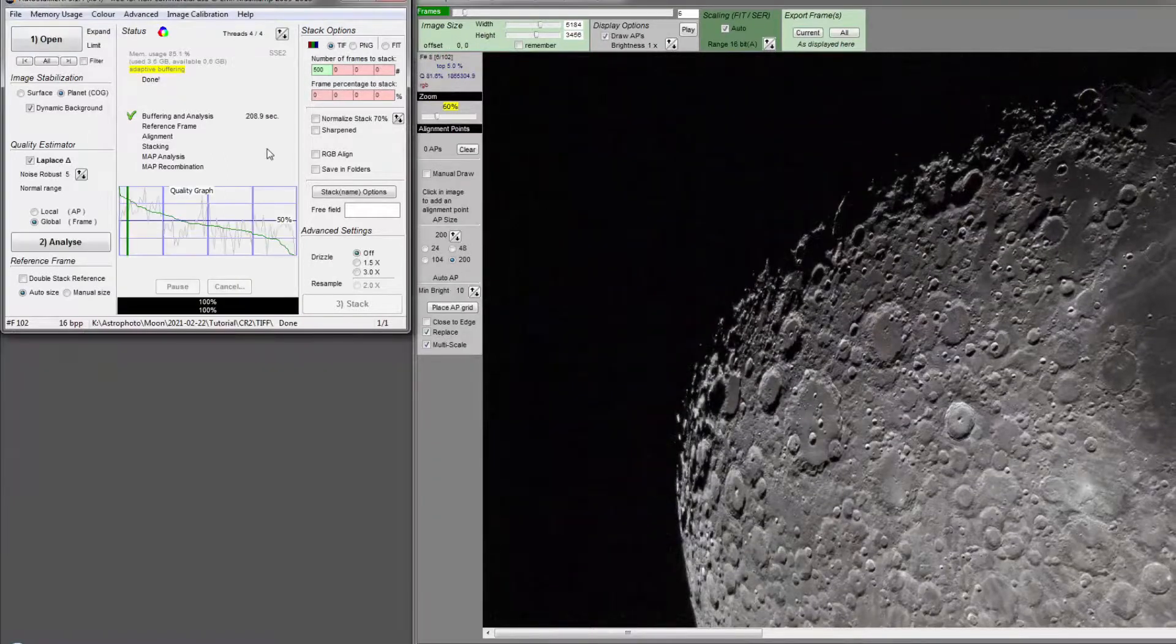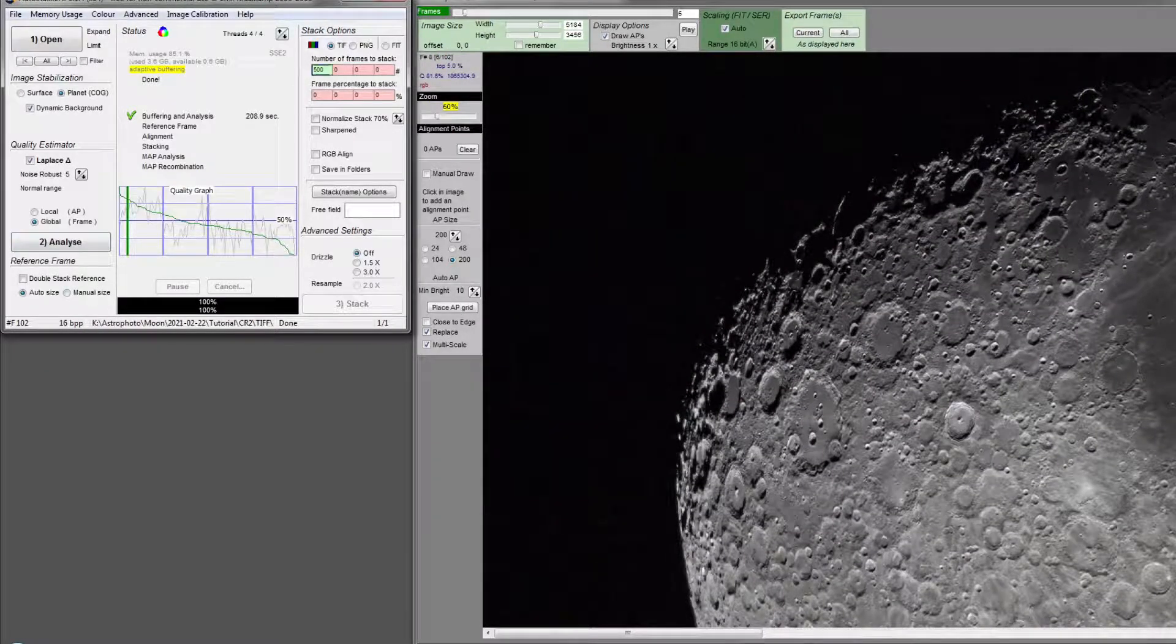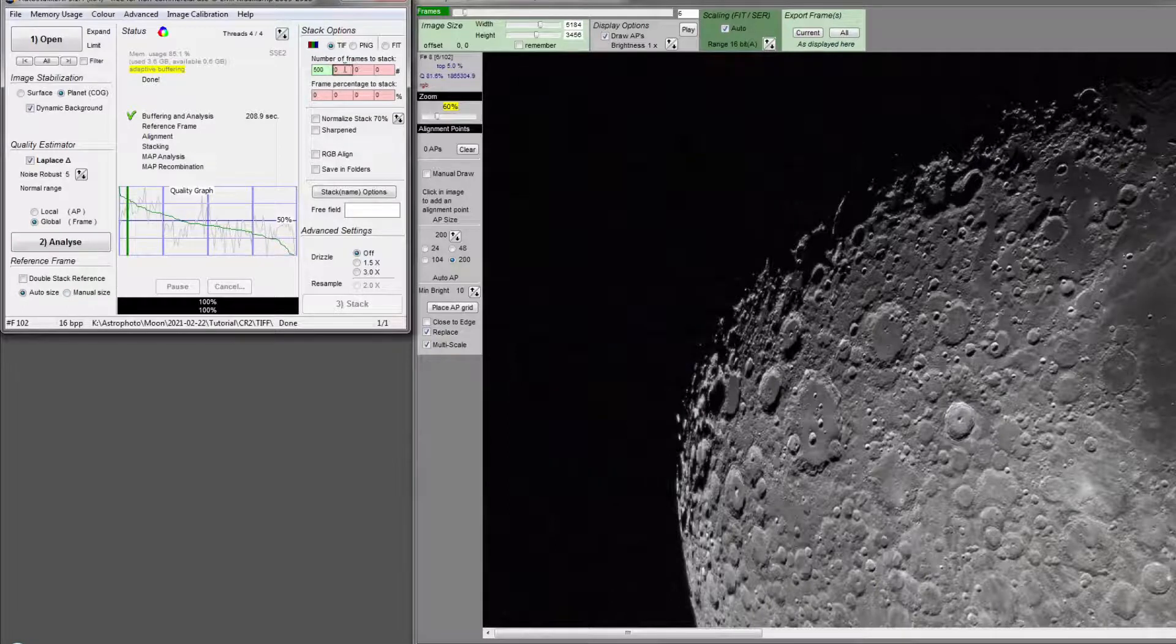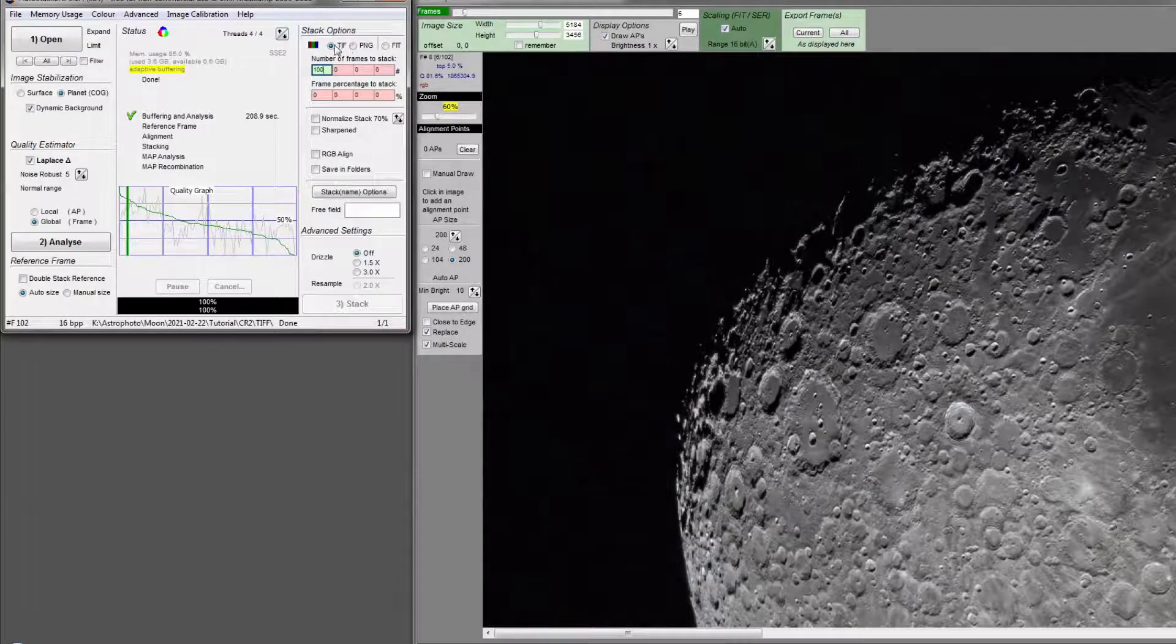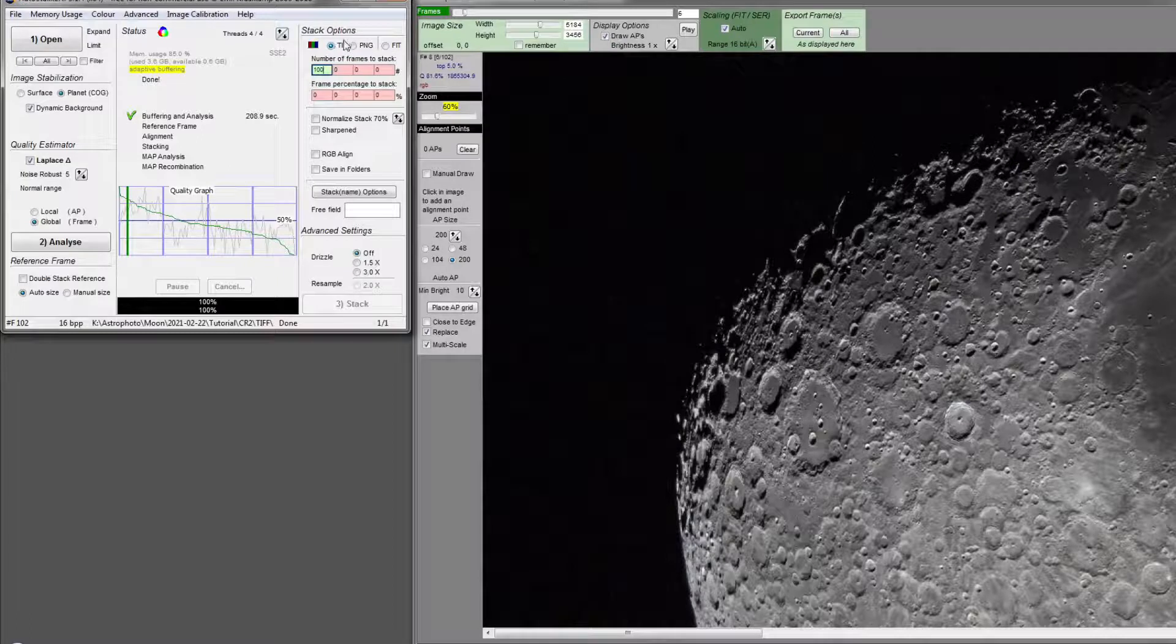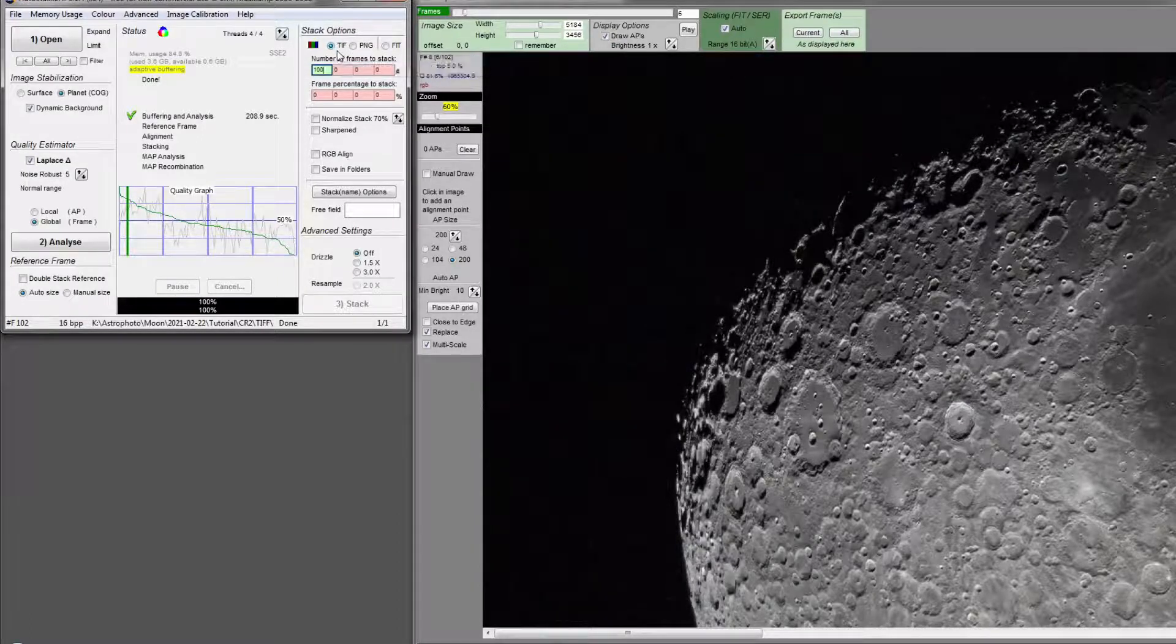So after the analyze step is completed, you want to set how many frames you want to stack. In this case, I will go for 100. And make sure the resulting platform format is TIFF. We want to maintain the quality uncompressed.